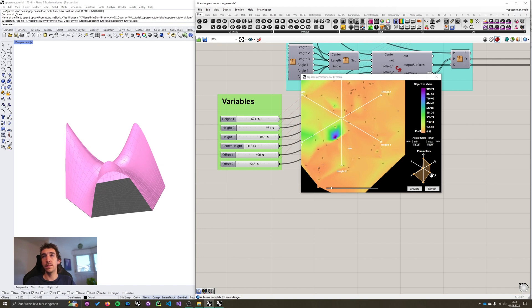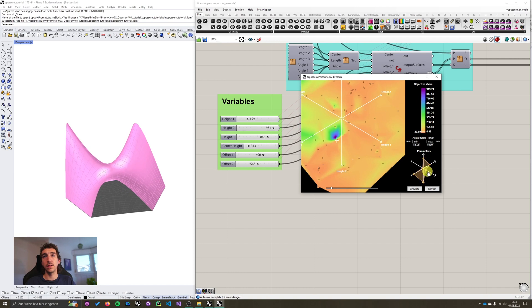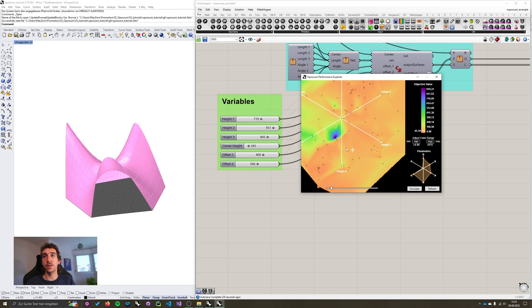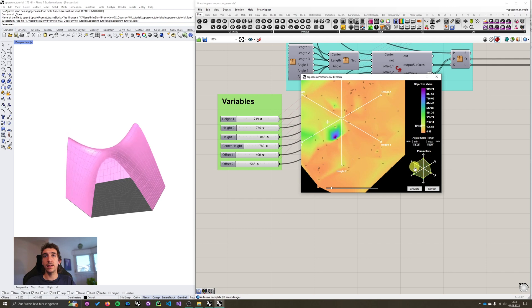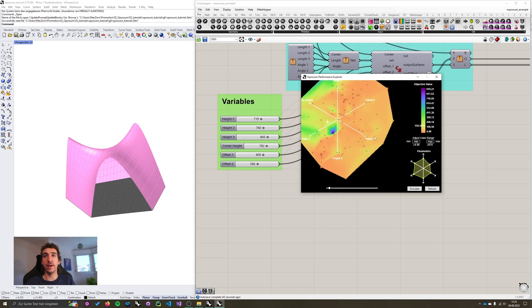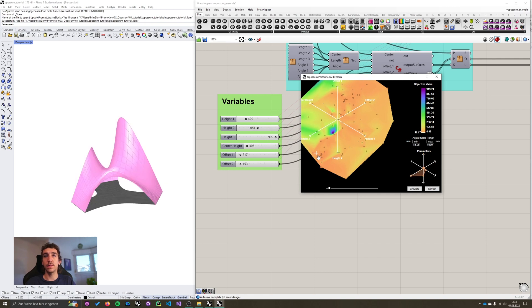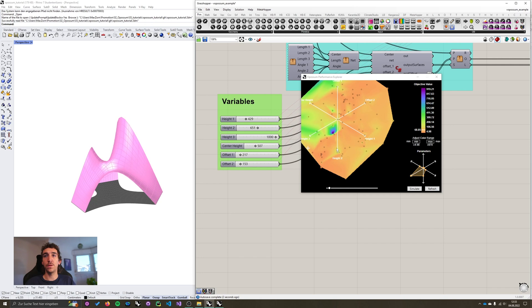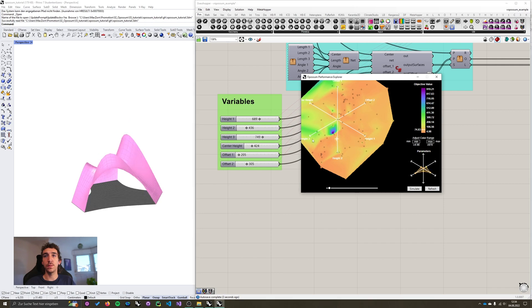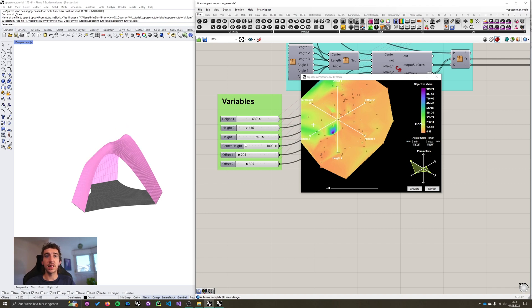And again, this is really handy to explore which input variables actually affect your performance in what way. So for example, you can see that both areas that perform fairly good, the one up here and the one down here have a small center height. If we increase the center height, our performance drops no matter where we are. So now we can also already understand that the center height negatively correlates with our objective.